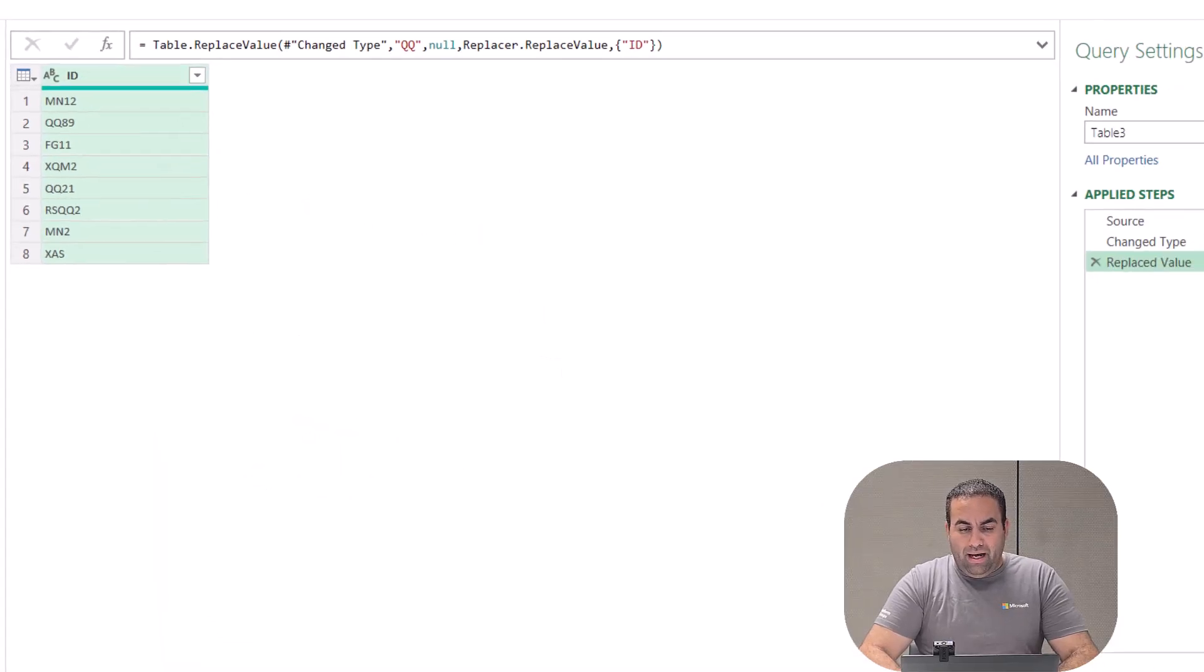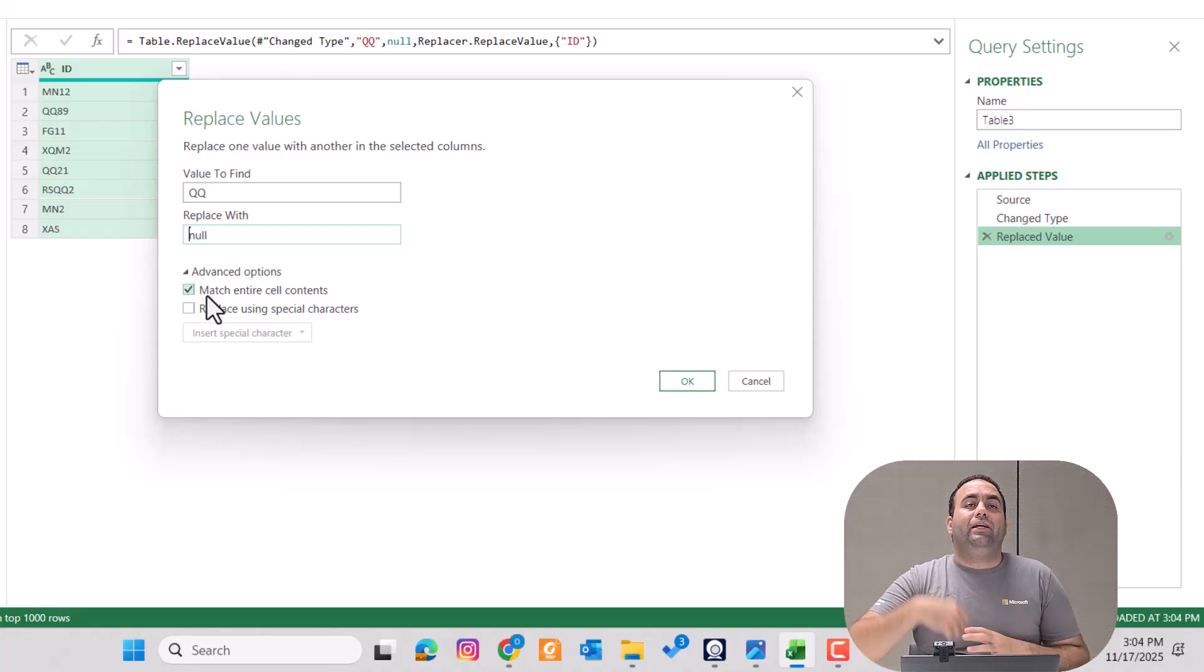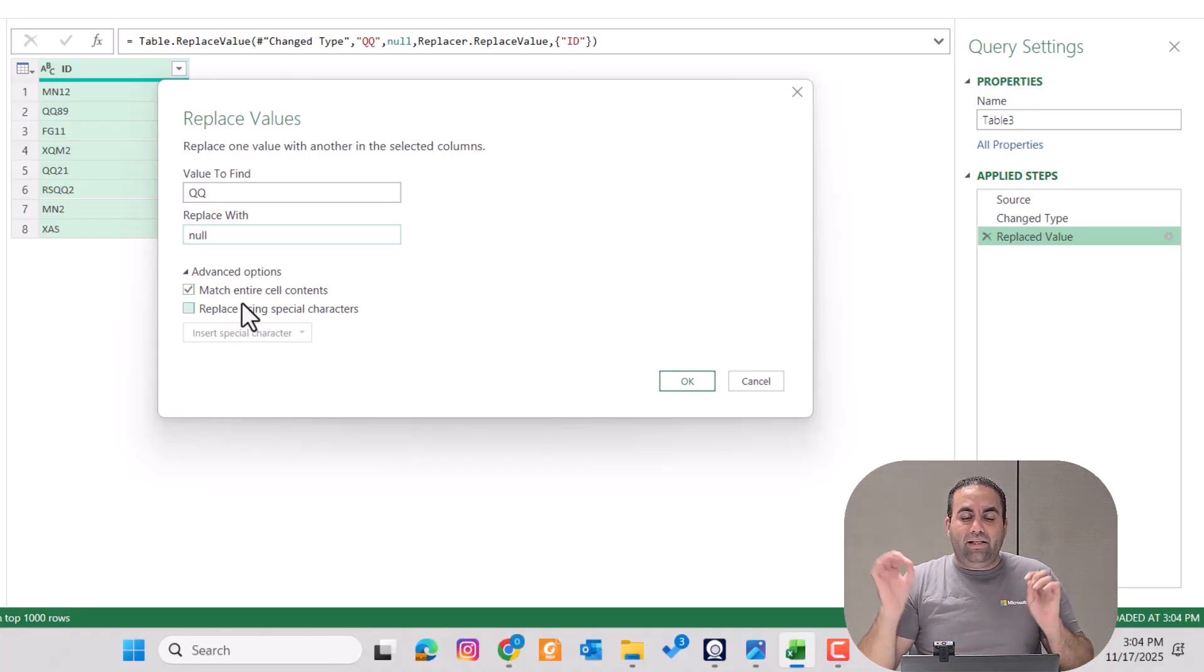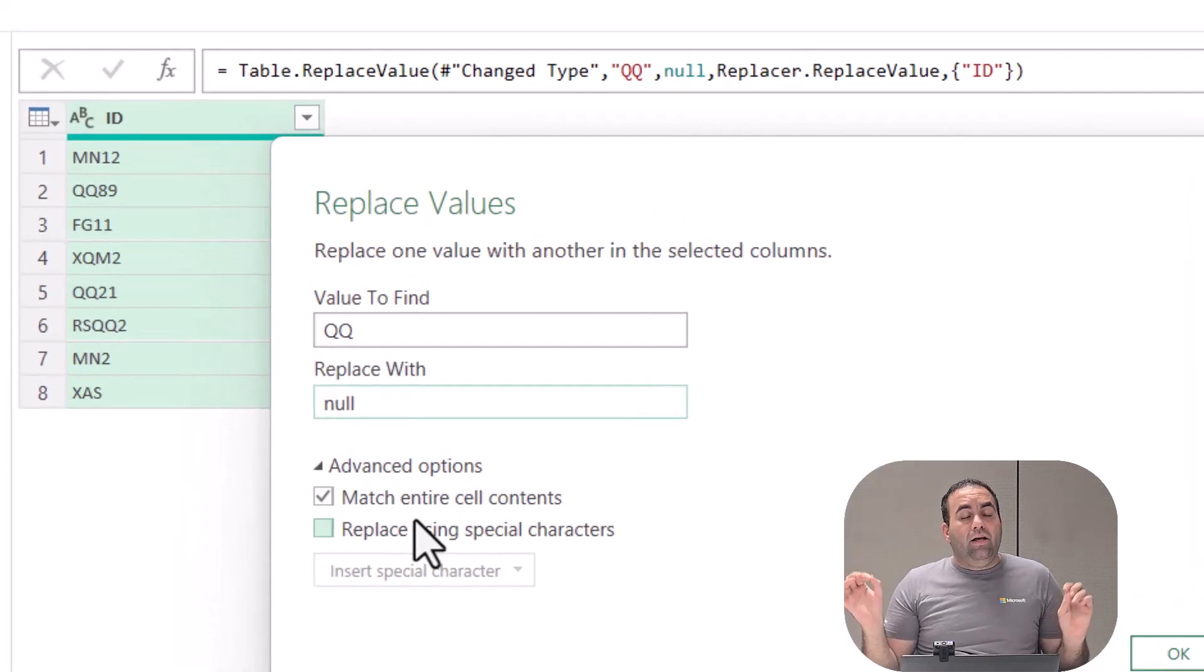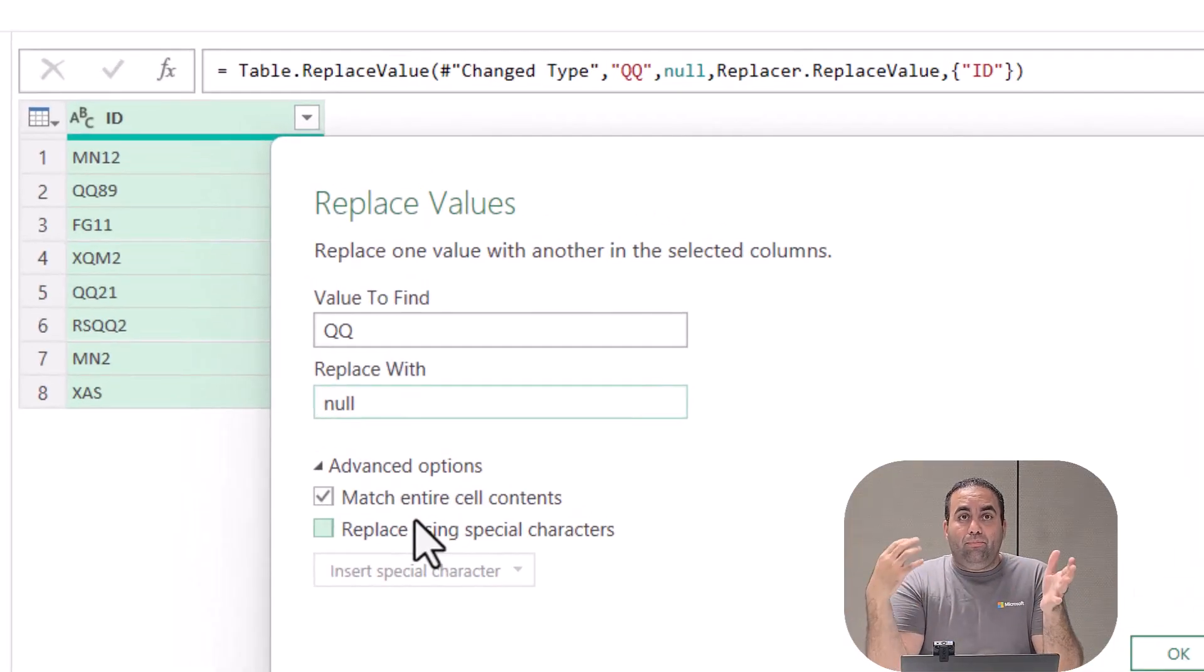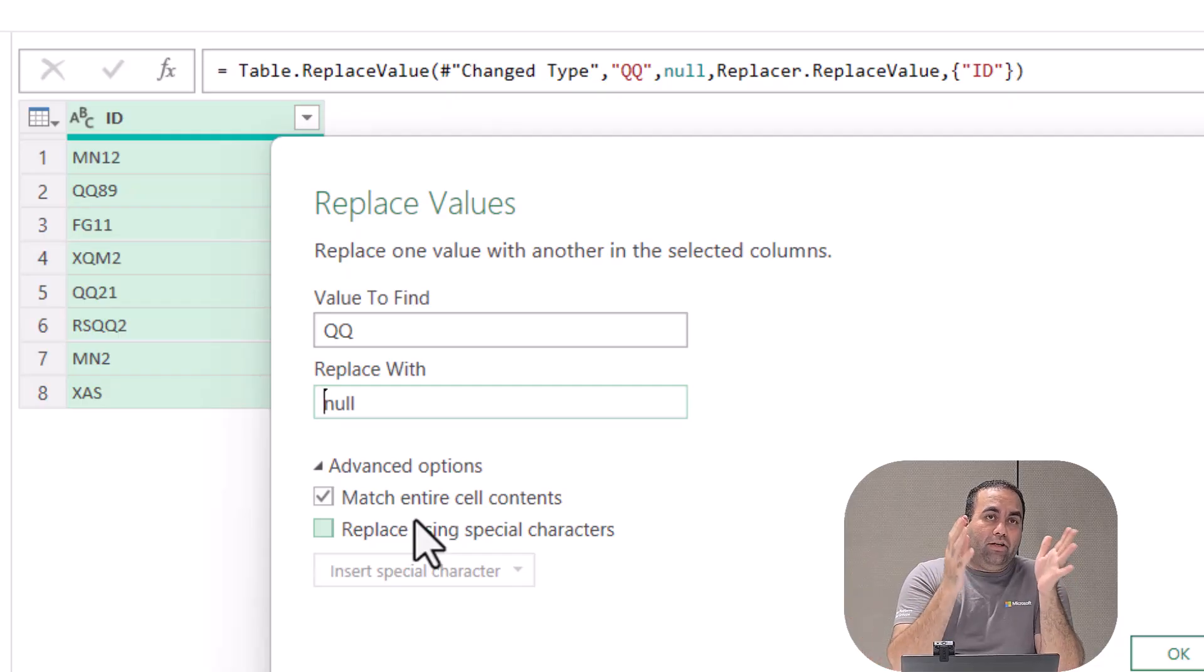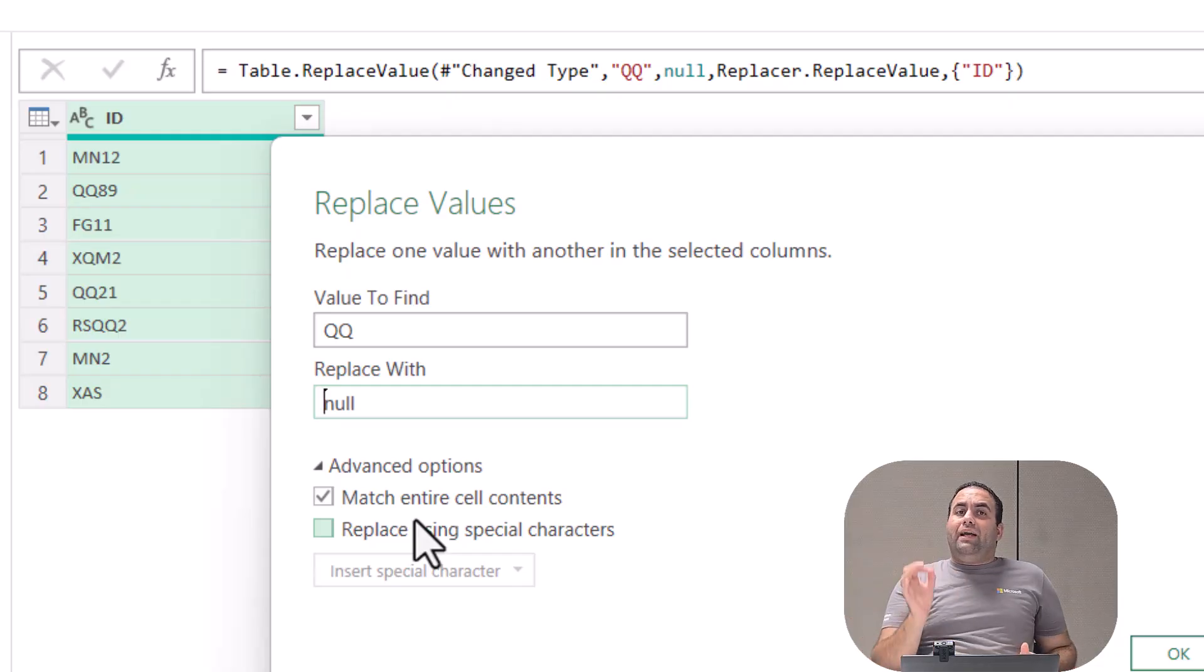And come back to the function, you can see that automatically it's going to check this 'match entire cell contents' option. So you cannot replace directly the whole cell with nulls if it includes specific parameters. To address this...